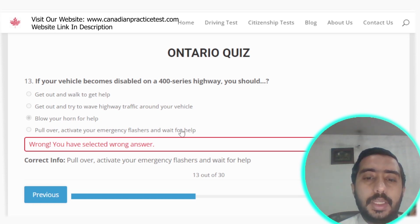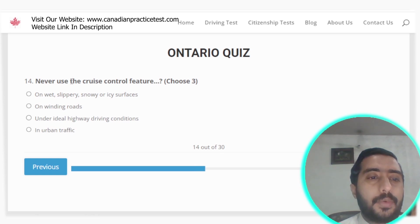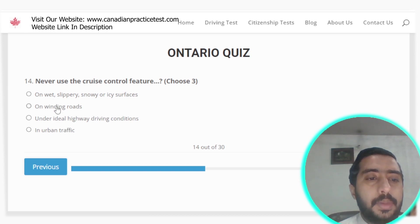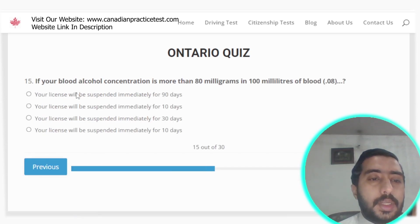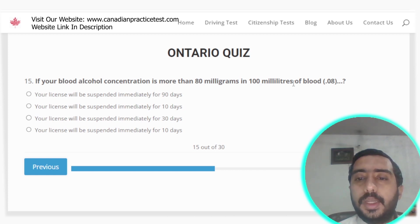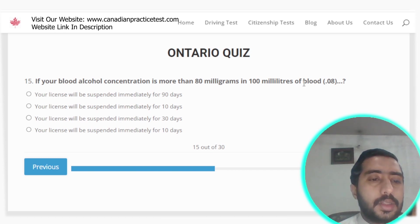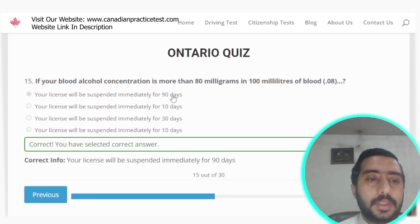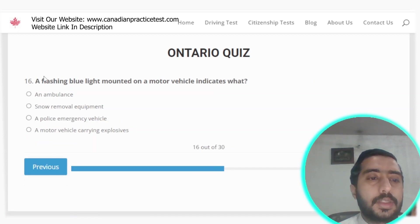Question 14: Never use the cruise control feature on wet, slippery, snowy, or icy surfaces, on winding roads, or in urban traffic. Options A, B, and D are all correct. Question 15: If your blood alcohol concentration is more than 80 milligrams per 100 milliliters of blood, your licence will be suspended immediately for 90 days — option A is correct.